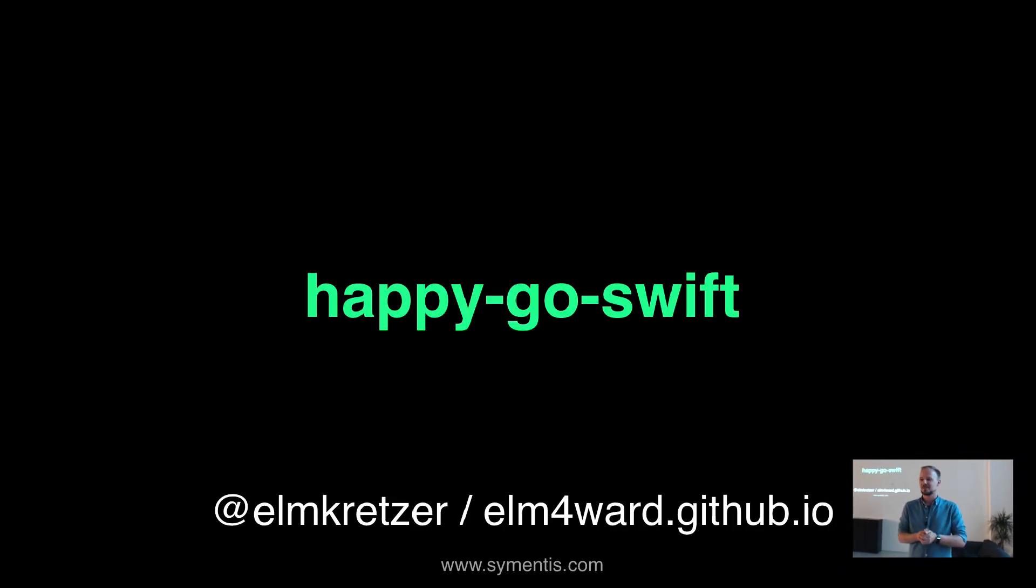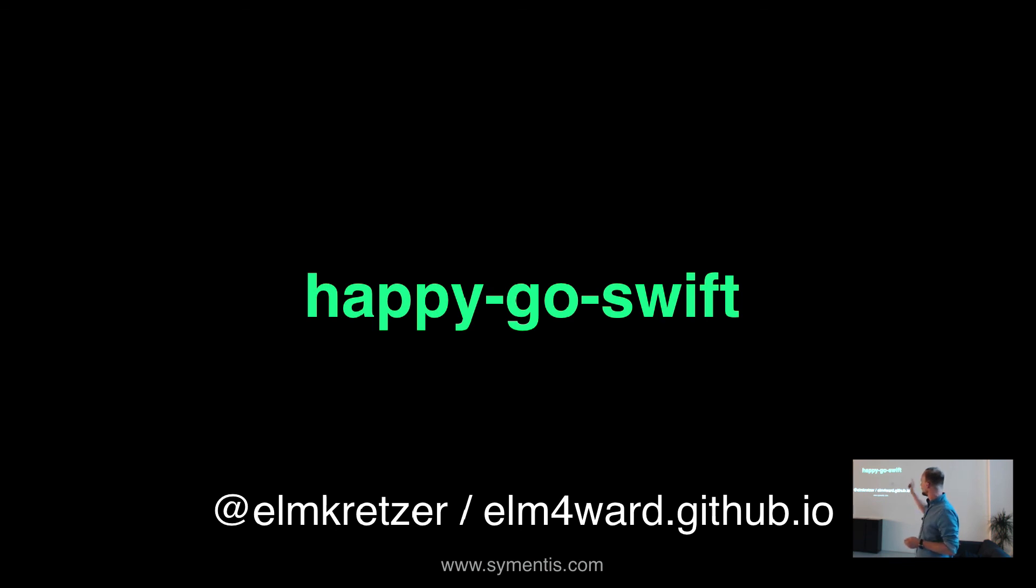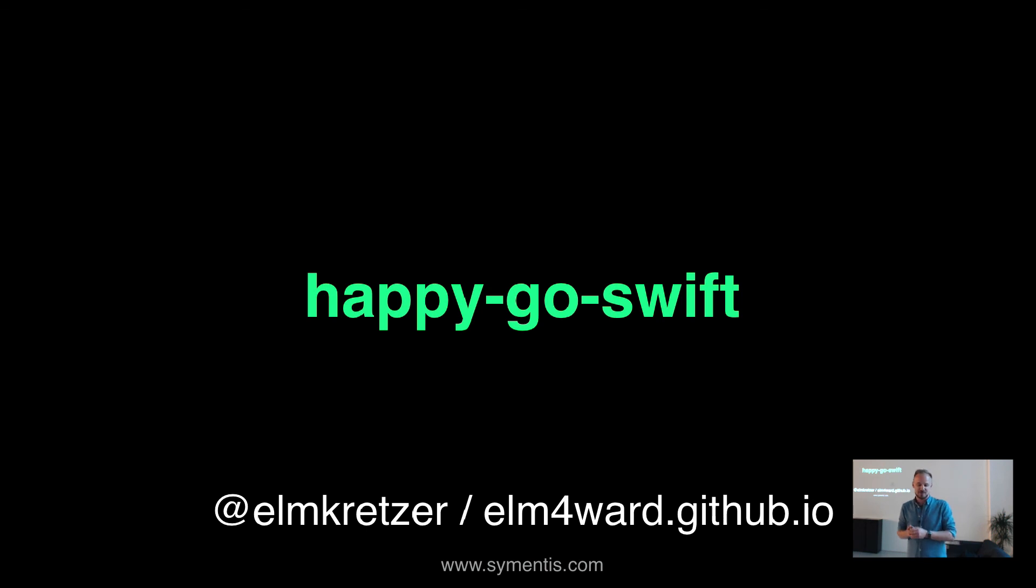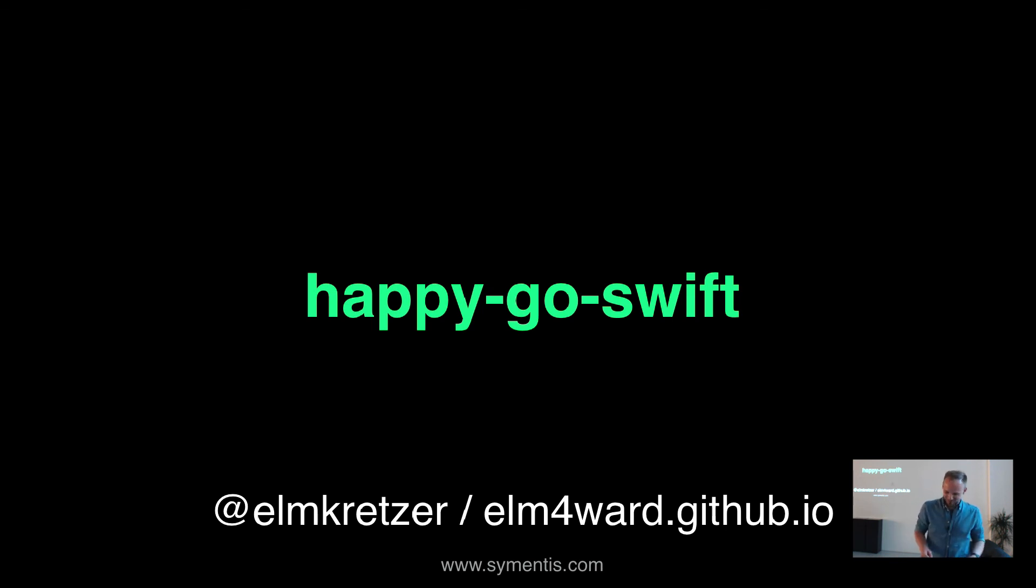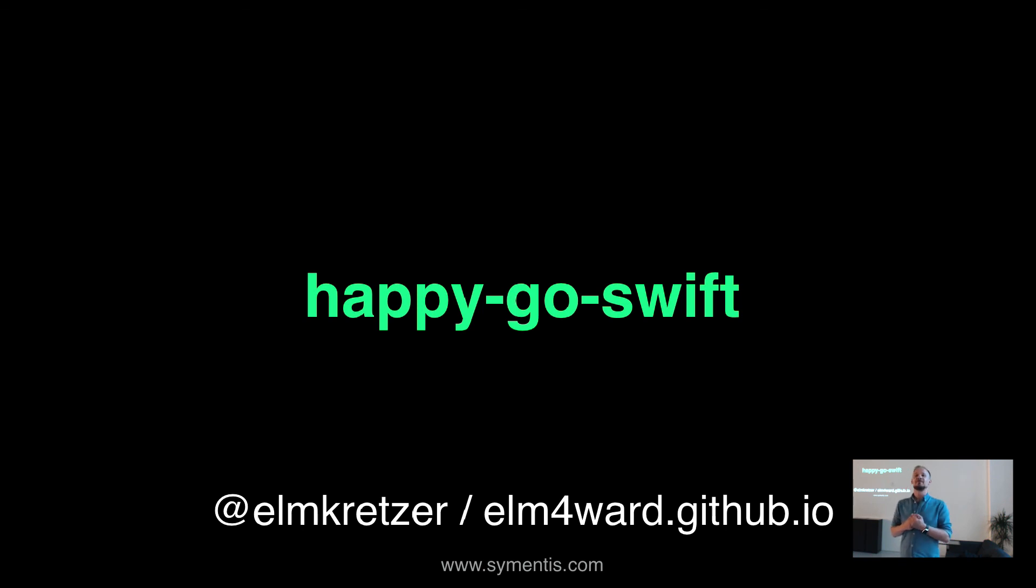So yeah, that's it. If you want to know more about it, you can either talk to me at Twitter or just go to my little blog or just ask me here. And yeah, that's it. 16 minutes. So, any questions? Yeah?